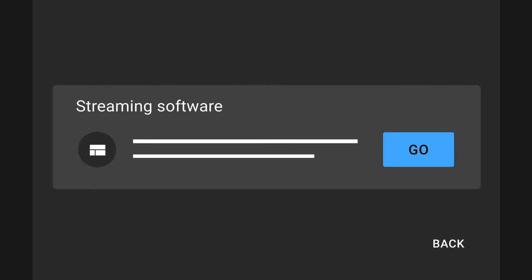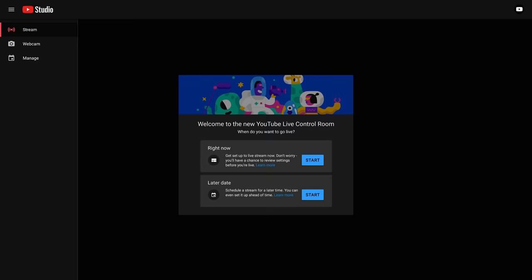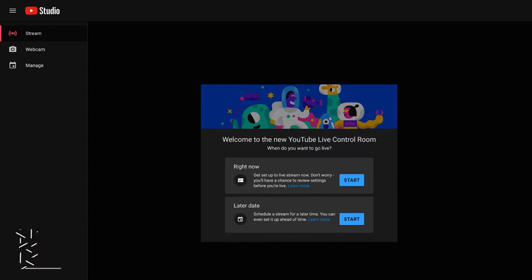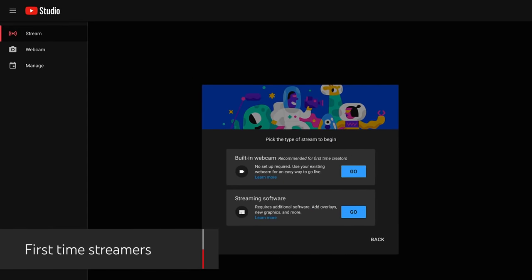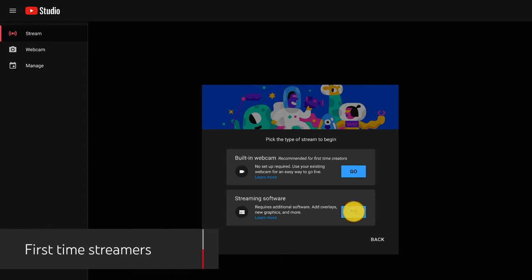If you choose to stream using streaming software or an encoder, here's what you'll need to know. First, let's walk through what you need to do if you want to stream right now using streaming software. If it's your first time streaming with Live Control Room, you'll first be led to create a new stream.